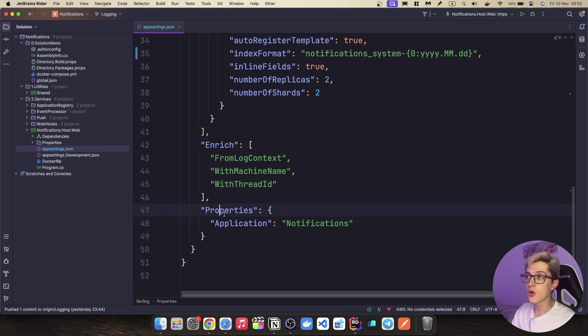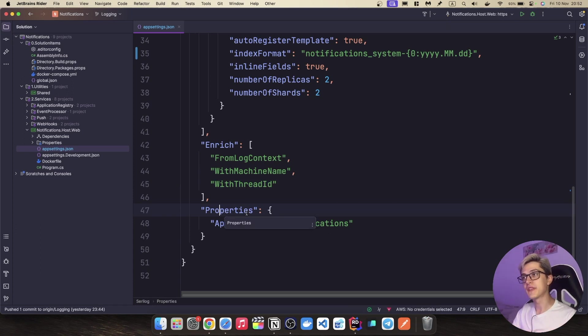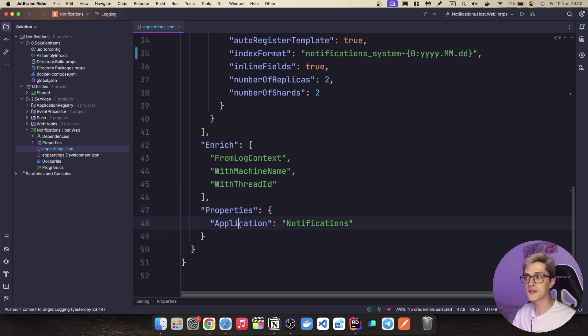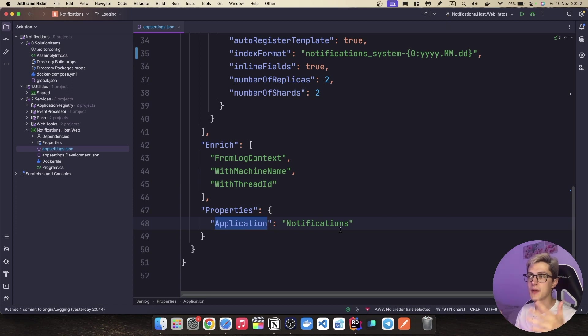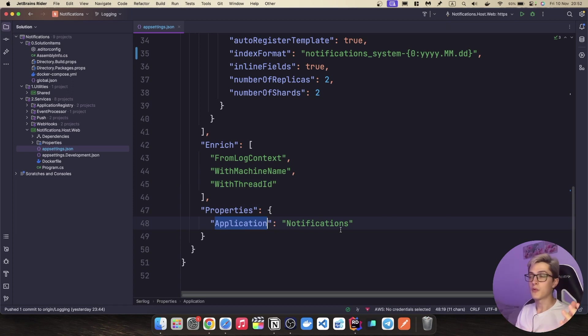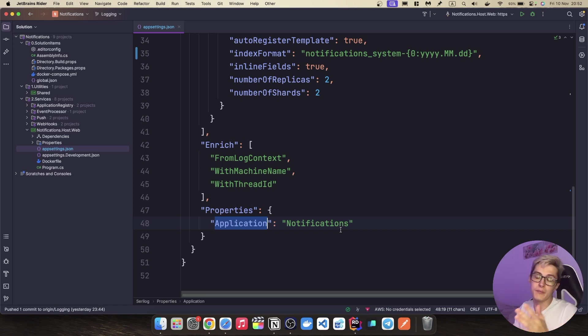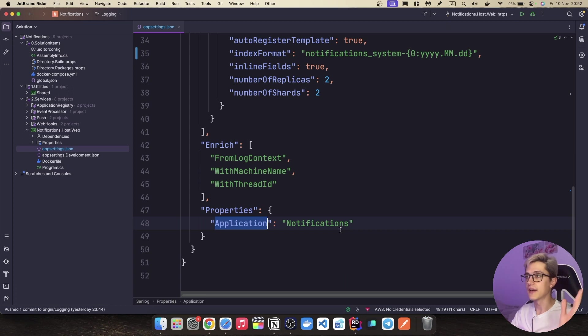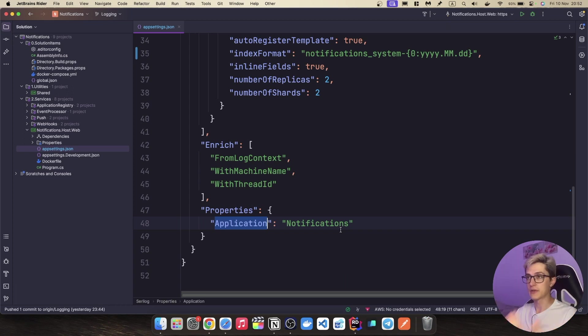Other than that we can also add additional properties that we want to our logs. It can be for example the application name, can be some combination of application name, for example node name or some form of maybe the environment where this is running. Obviously it's up to you what kind of properties you want to add to your logs.